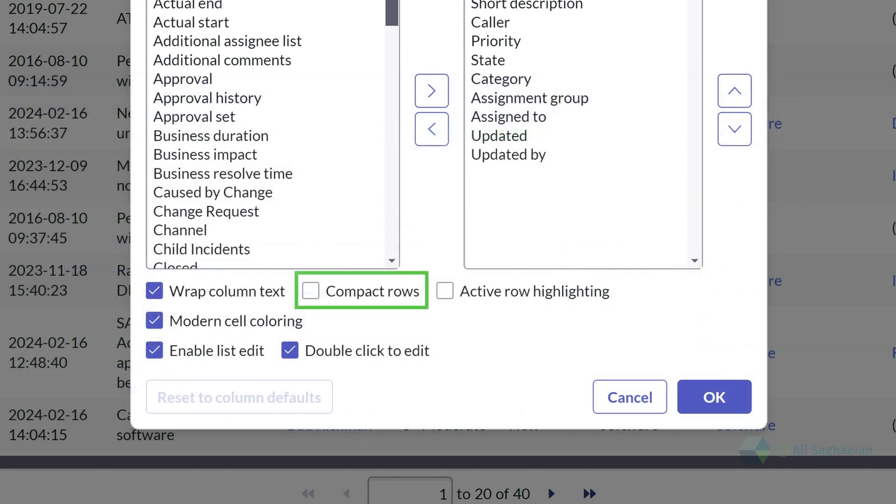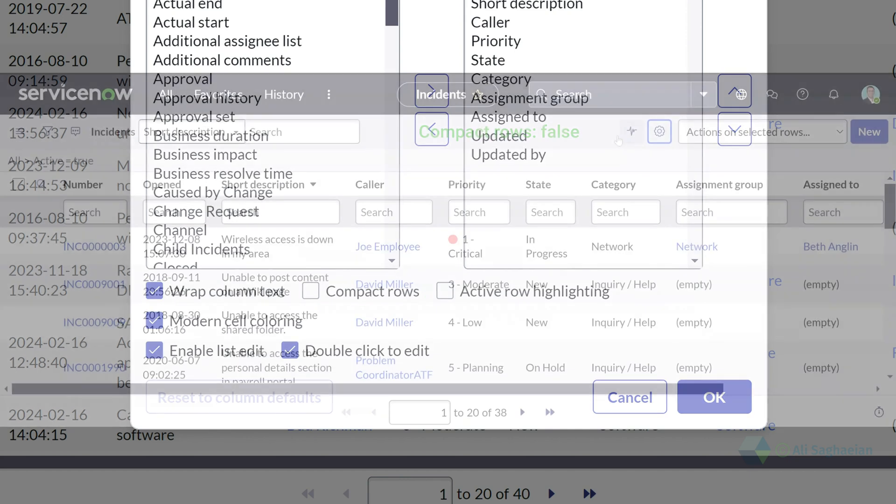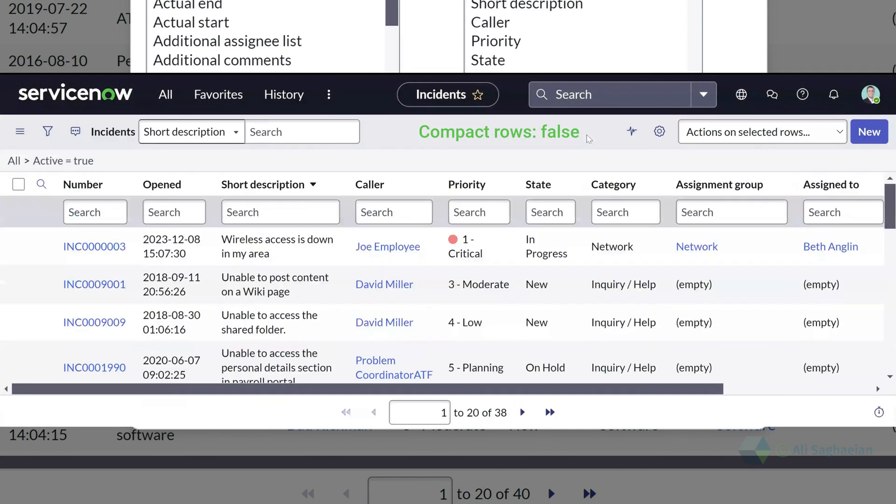The compact rows checkbox allows you to condense the vertical space between rows. You can clear this checkbox to use the standard row spacing.